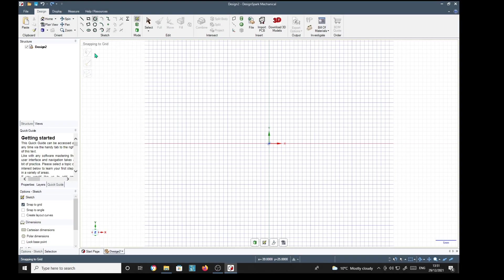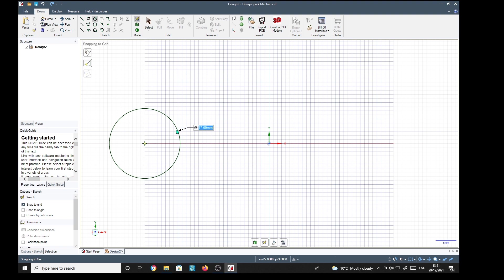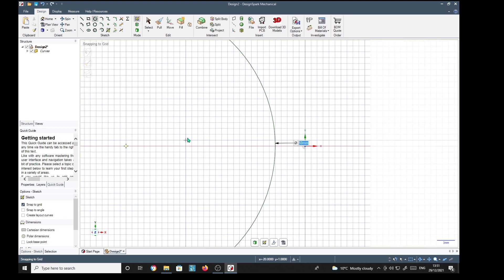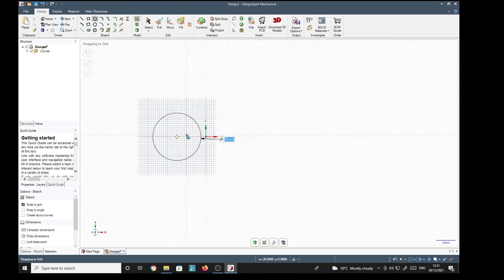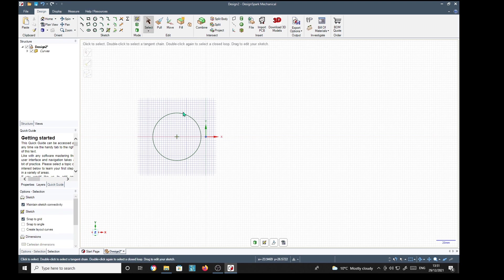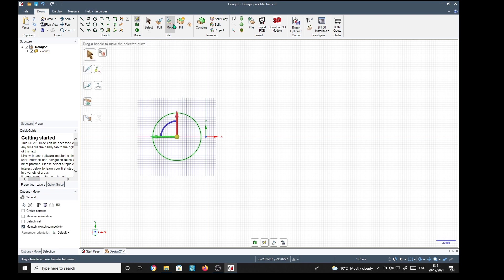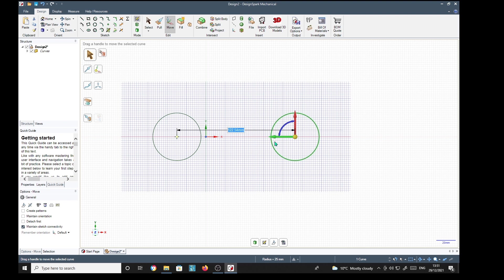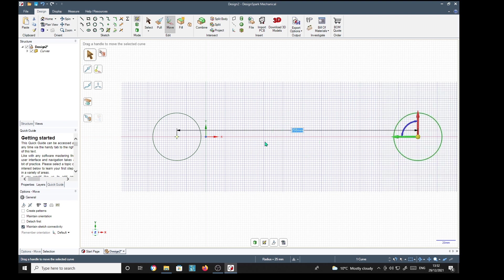Alright, we're going to start with a circle and I'm going to make it 50. And then select it, move it, and hold the ctrl key and move it, release and make it 250.